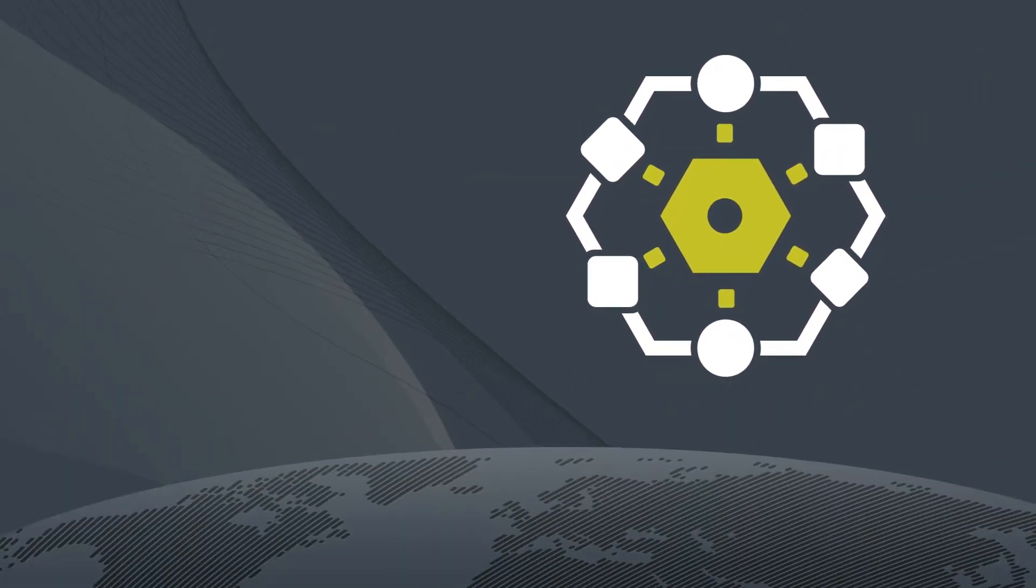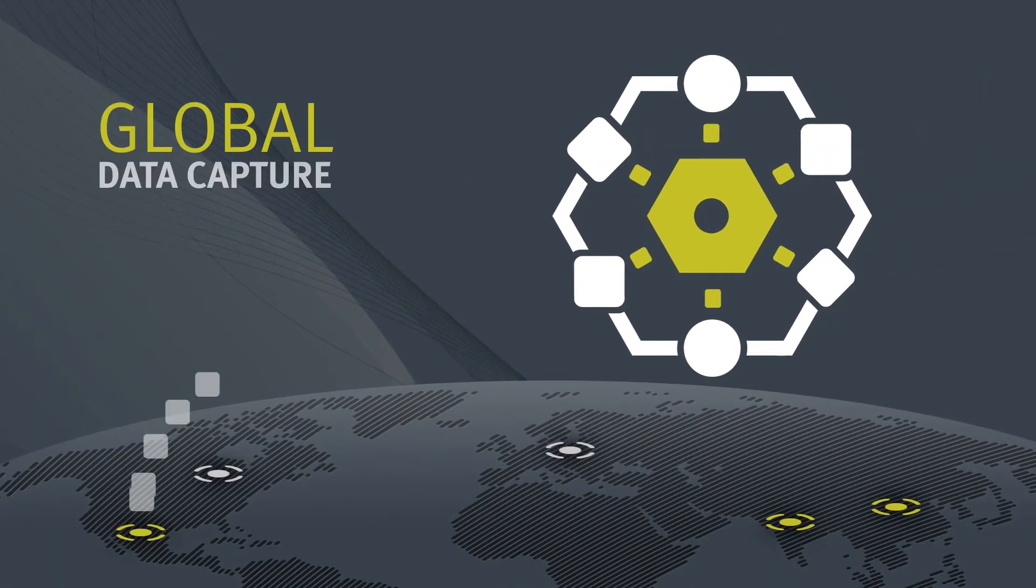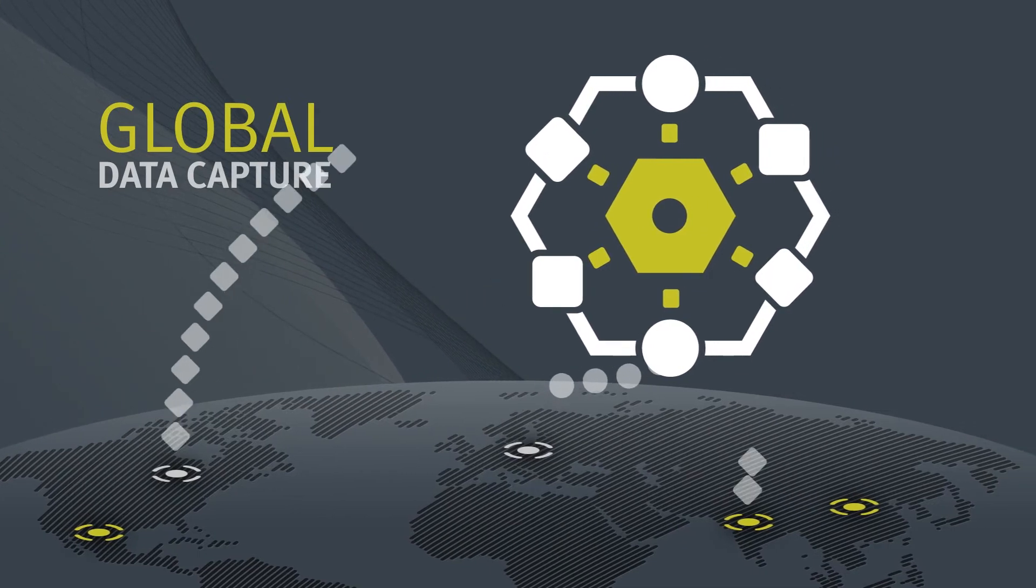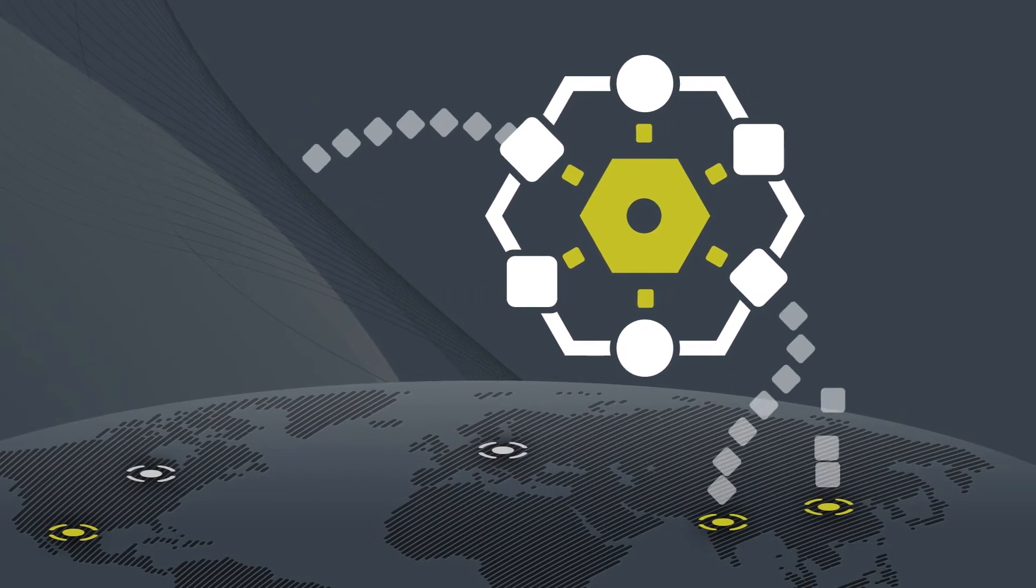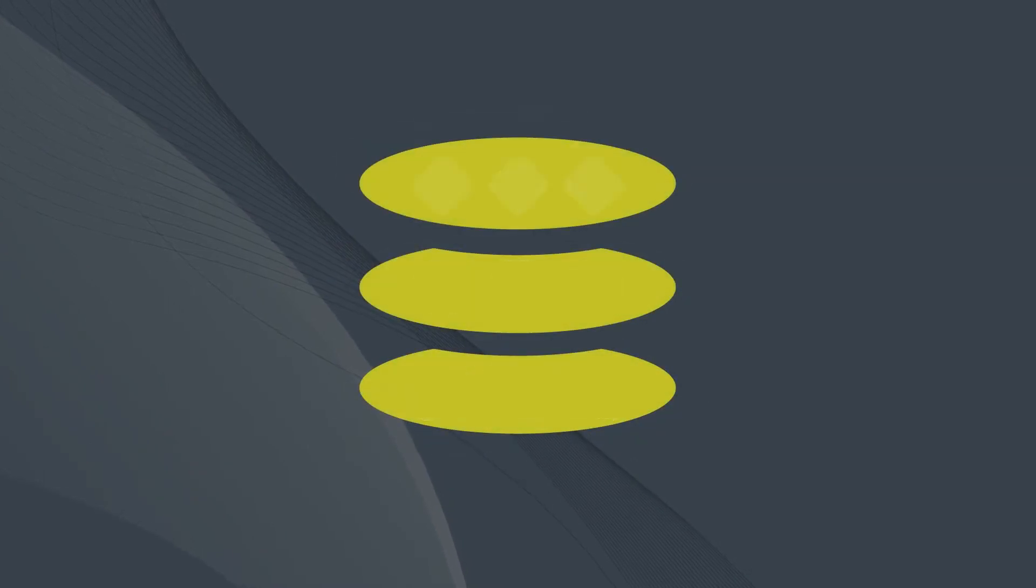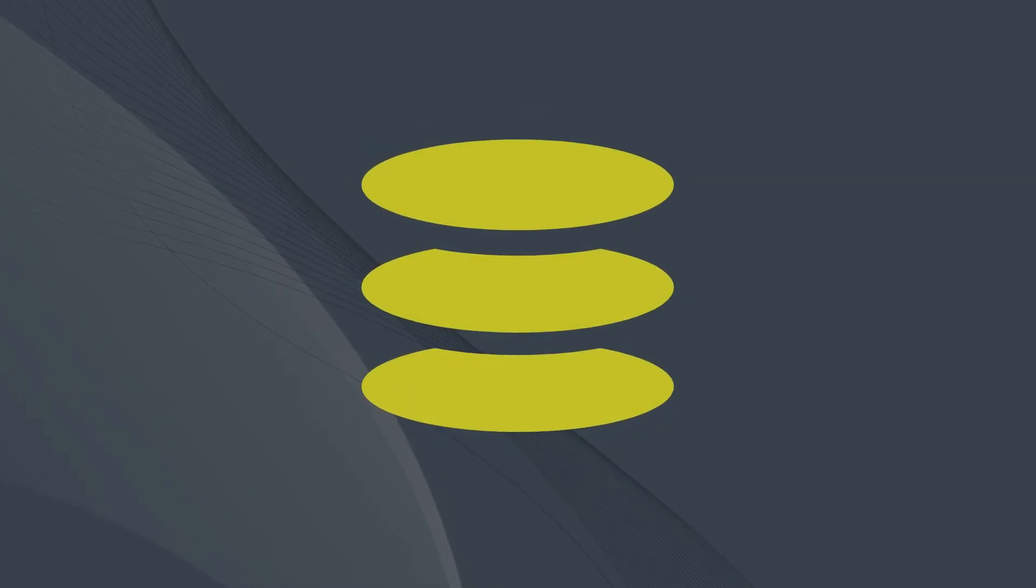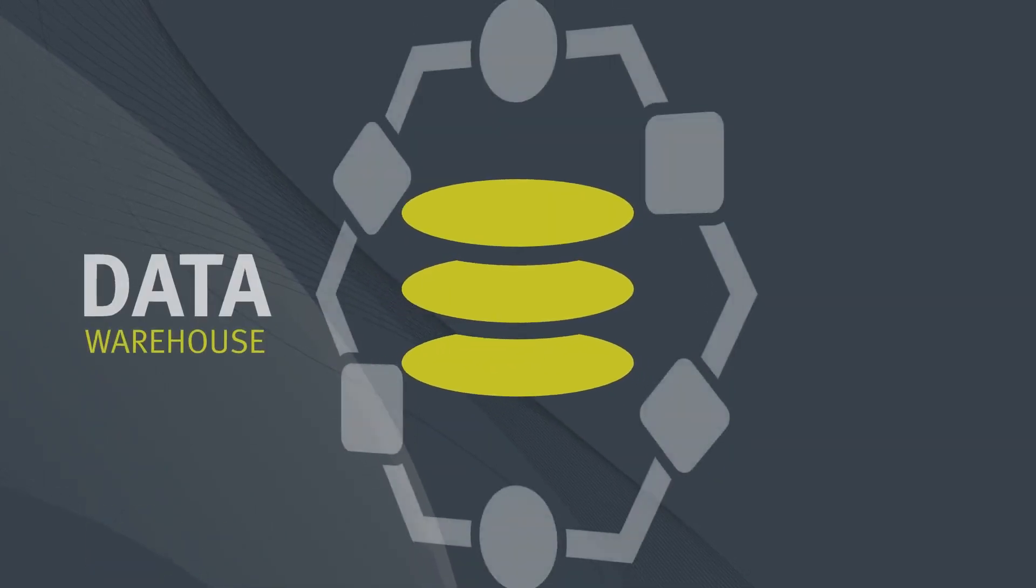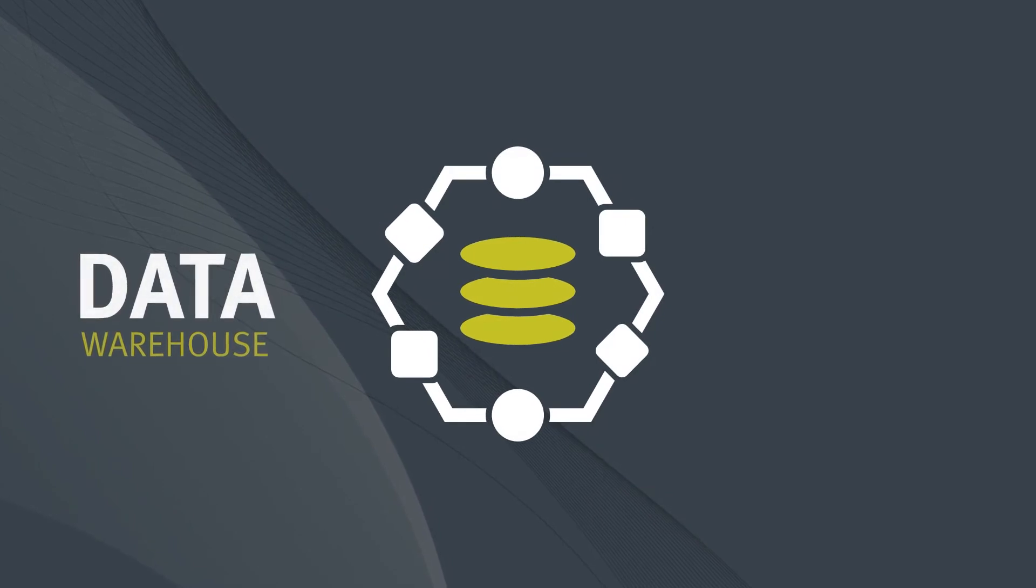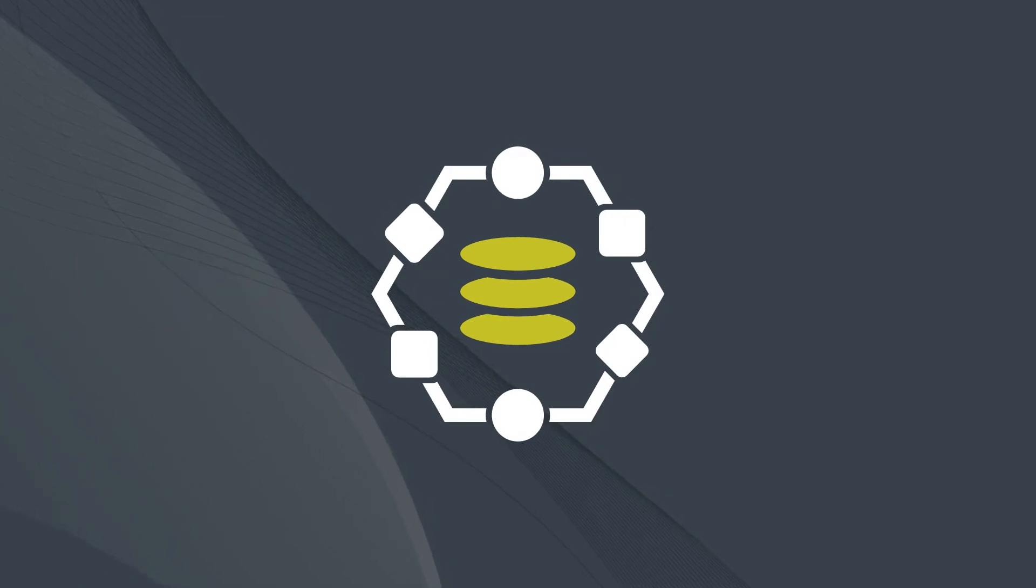So how does Proligent work? It starts by centralizing your test results data from any number of locations. Next, your results are consolidated in a data warehouse and cross-linked with key product information like supplier component specs and returns data.